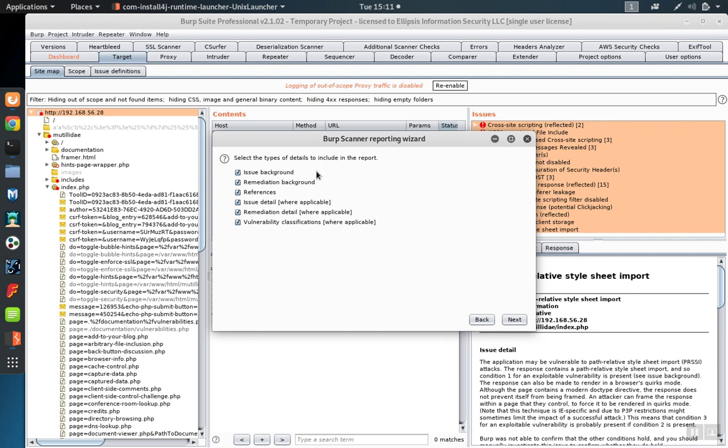You can choose the level of detail that you want to include in the report, and this will largely be based on the audience to which you're giving the report.